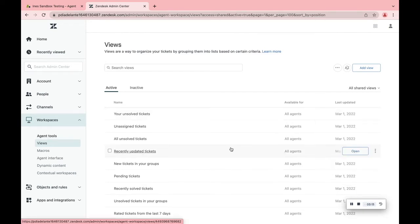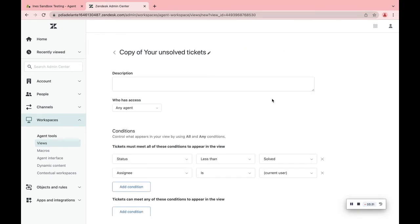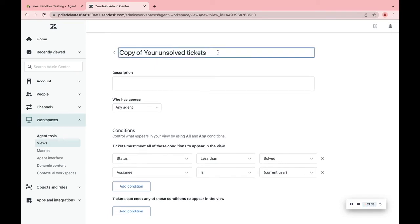We recommend cloning views instead of creating new ones. This can be done simply by pressing the Clone View button. Now you can name your new cloned view. I'll call it Sales Tickets.